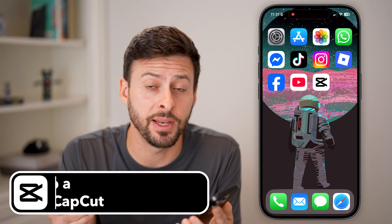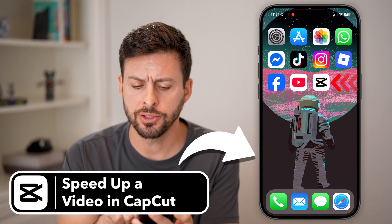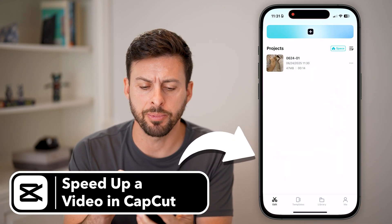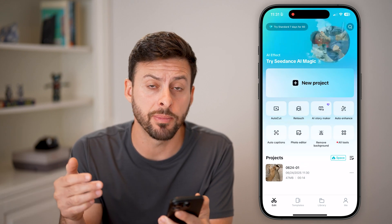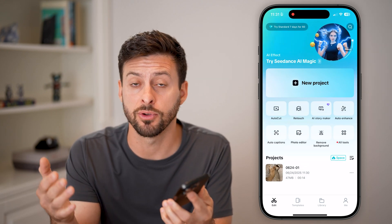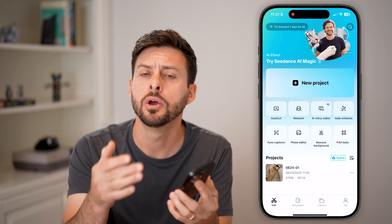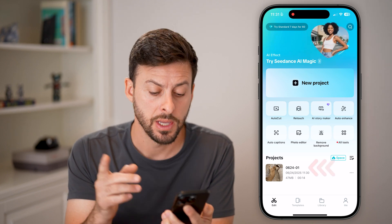Here's how to speed up a video in CapCut. Let's open up the CapCut app. You can see I'm on my iPhone, but you can do the same steps if you're on Android or a computer as well.